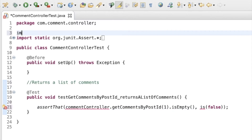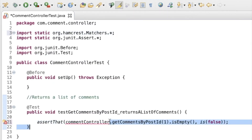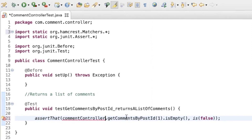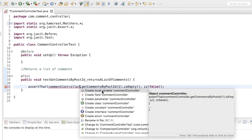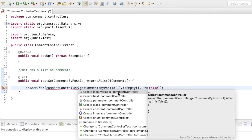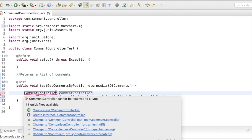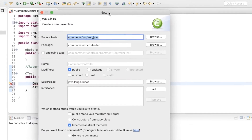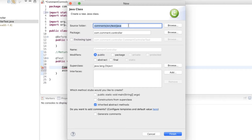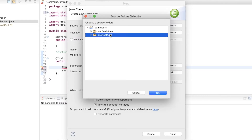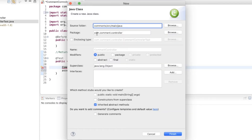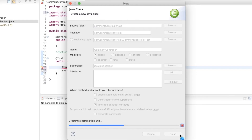I'll need to import that — I'll add a static import for all the matchers. Now for this CommentController object, I need to create it. I'll place the cursor there and use Command+1 or Control+1 to bring up the suggestions pop-up. I want to create a local variable of type CommentController. Now I have to create the CommentController class — I'll select 'Create class CommentController' and place the new class in the src/main/java source folder, changing it from test to main. The package is com.comment.controller. Everything else looks good — click Finish. Now that's been created.